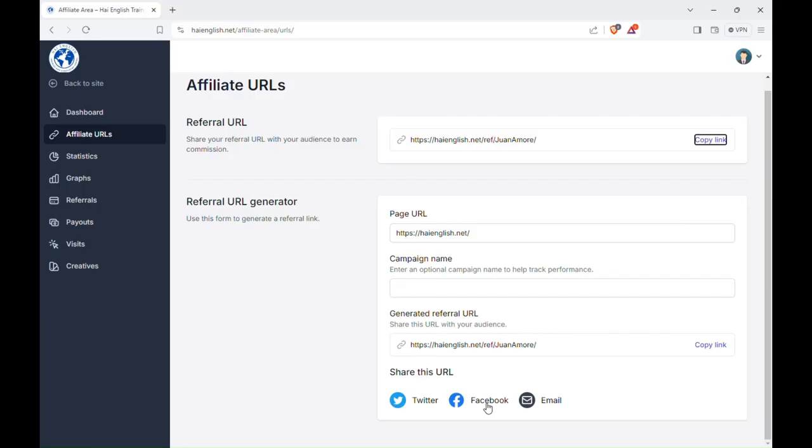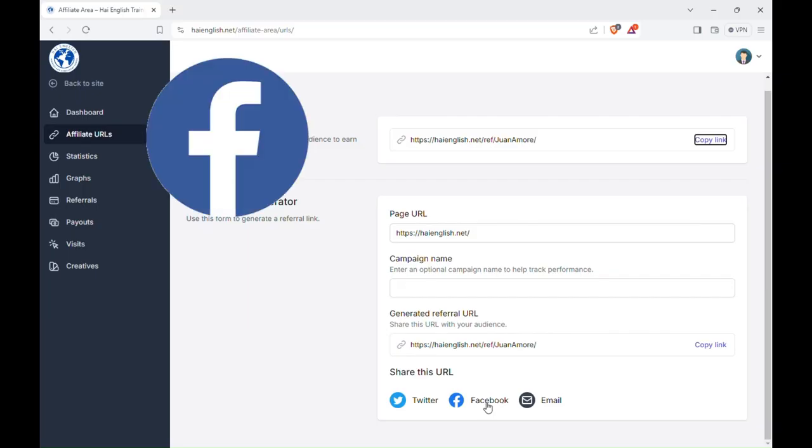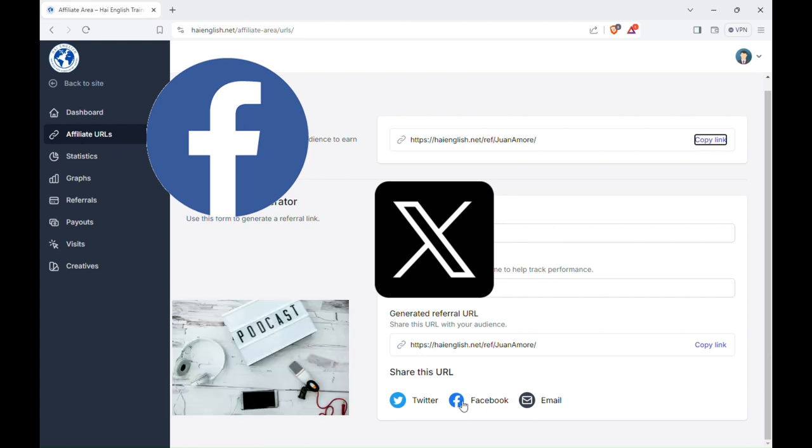In sharing your link, you can share it on social media like Facebook, Twitter, or in your podcast, and many more.